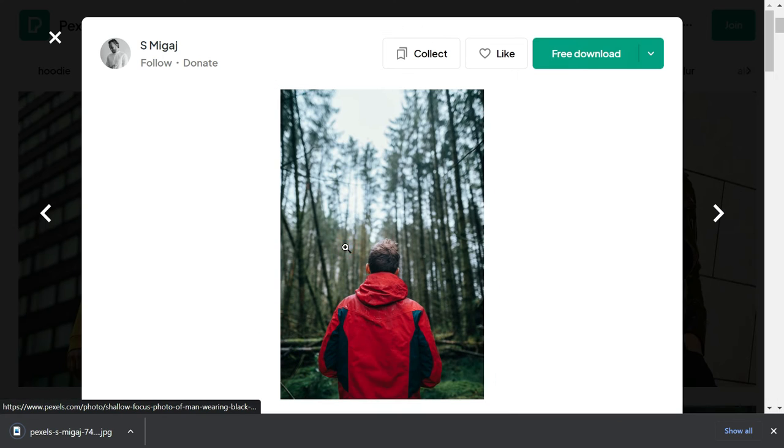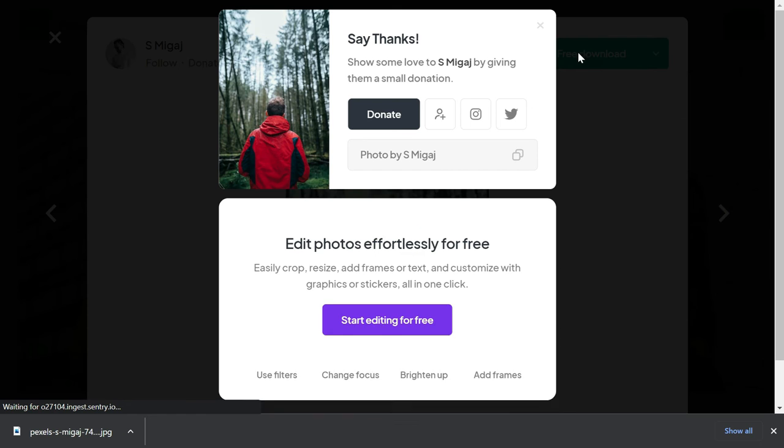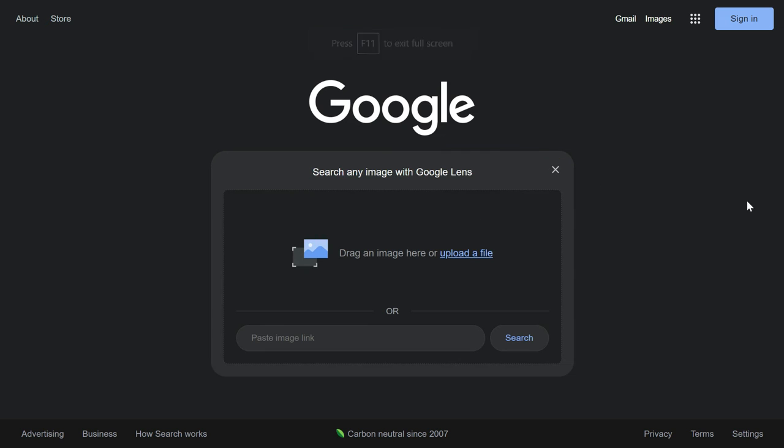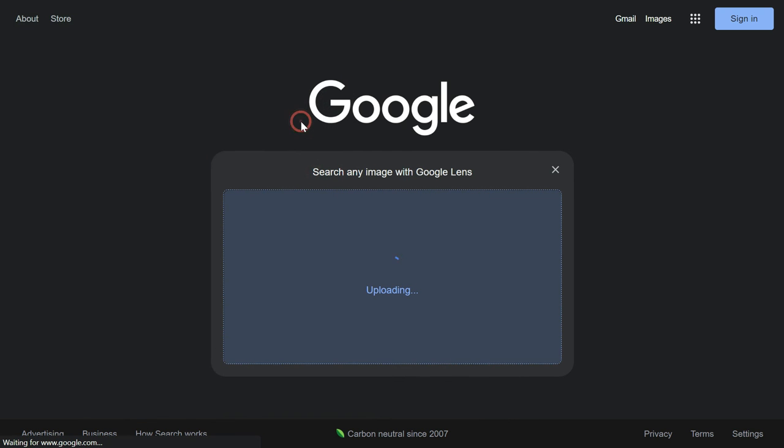The second option is that you can just download that image, again go back to Google search, click search by image, and then upload a file to upload that image. After this image is uploaded, Google again will search for the visual match of our image and it will try to find out the jacket that the person is wearing.